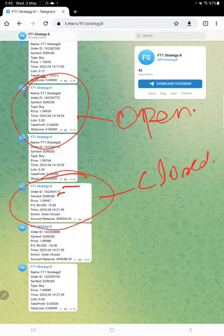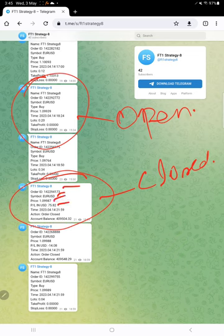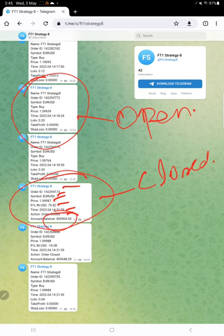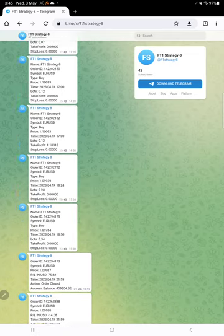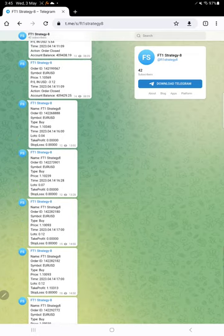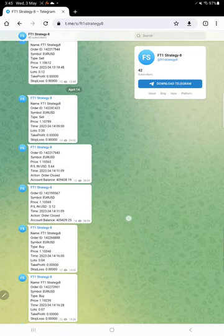Here is the example for a closed trade. Order ID, the script name, at what price, how much profit or loss booked, time and date order closed, and the balance after closing the trade. That also is mentioned, so likewise all the entries and exits are recorded in this channel.